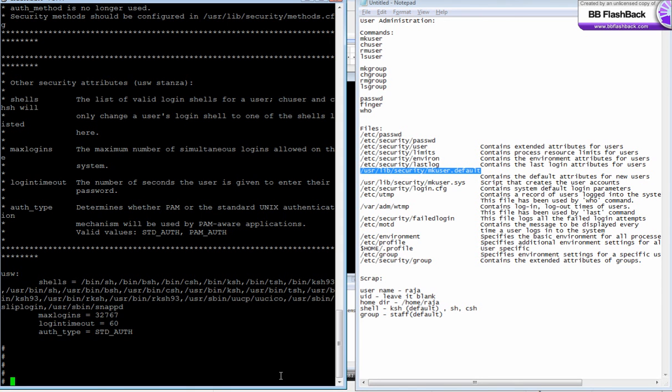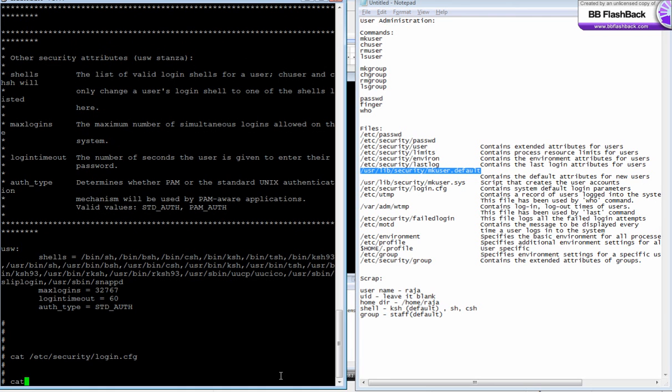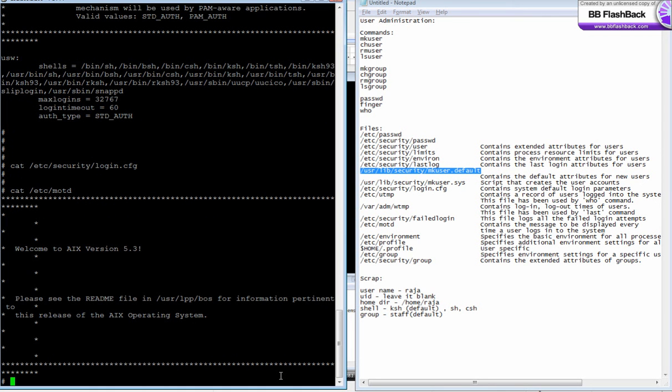The file login.cfg is used for the login attributes. There is one more file called motd. I normally call it as message of the day. This contains a message that is displayed when you log into the system. It's better to remember as message of the day. Normally it contains the message to be displayed every time a user logs into the system.